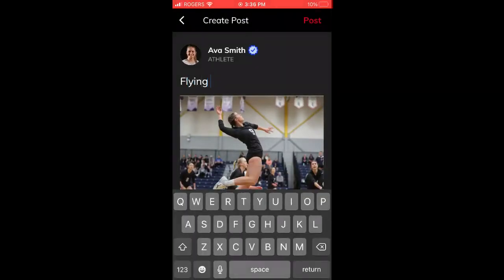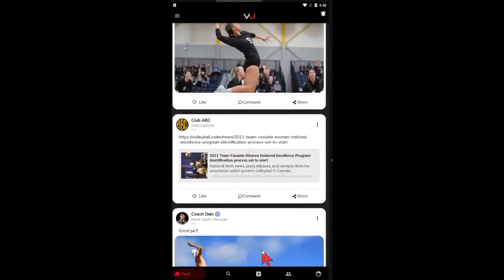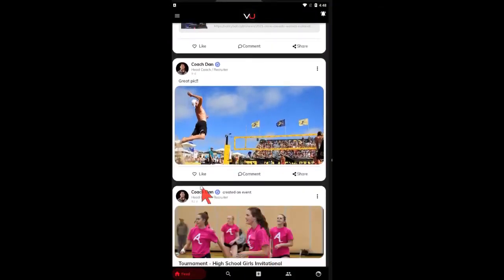Anyone who is united with you will receive your post in their feed. From there, they can like it and comment on it.